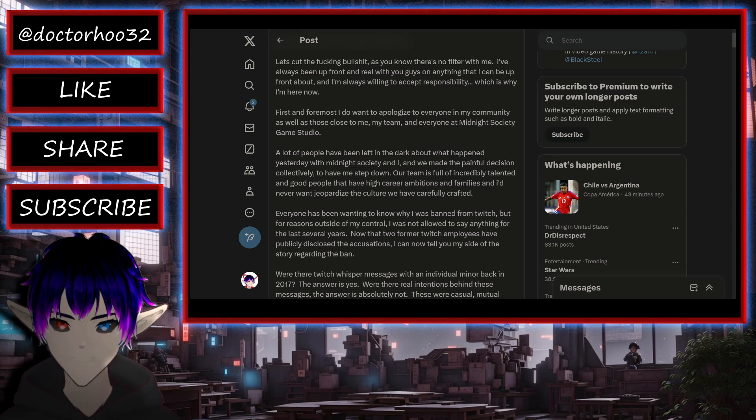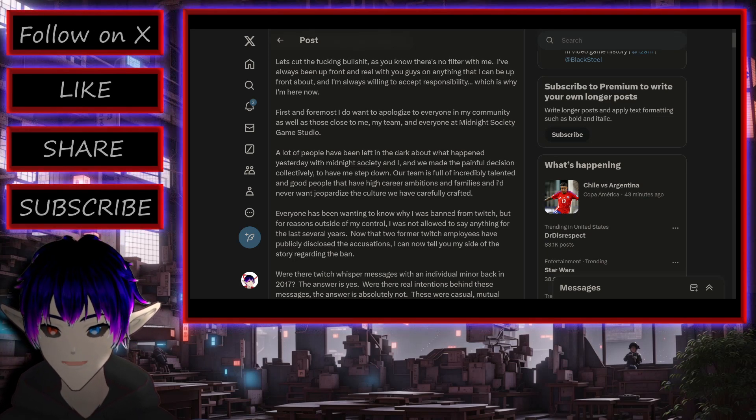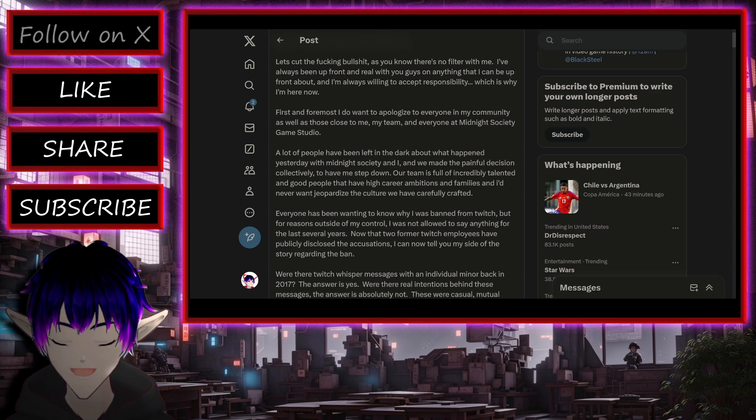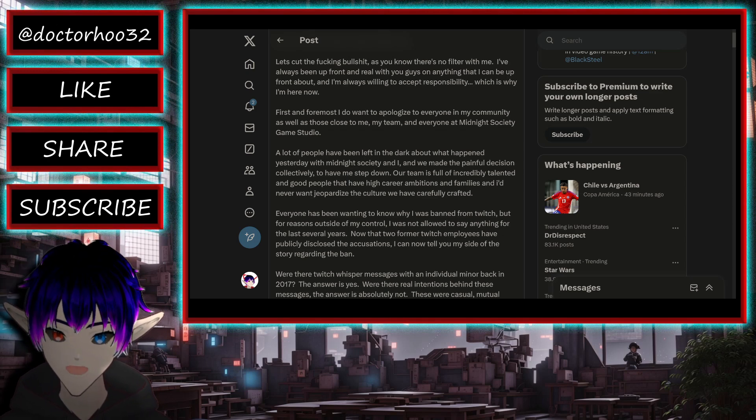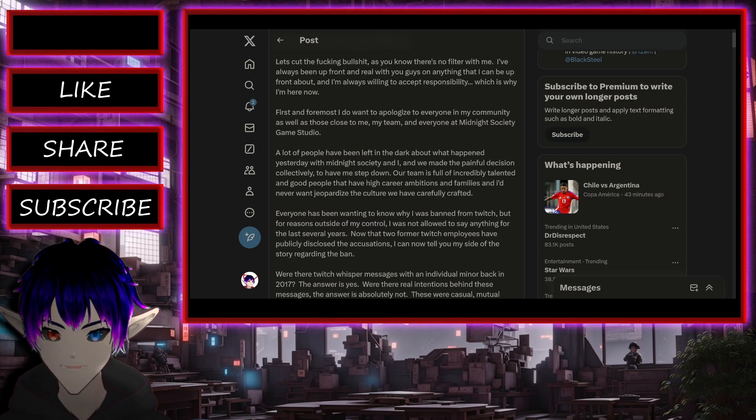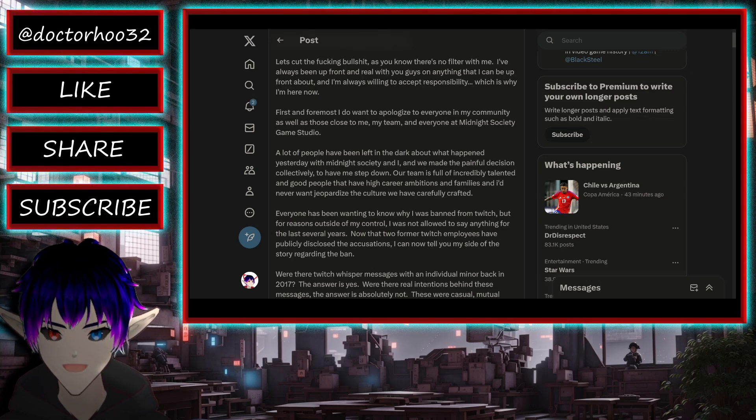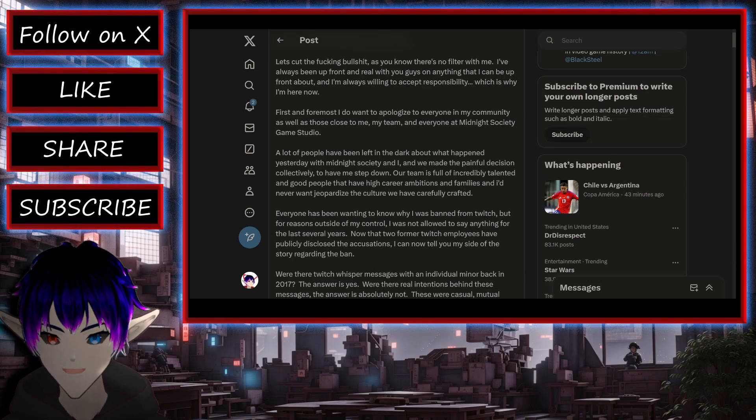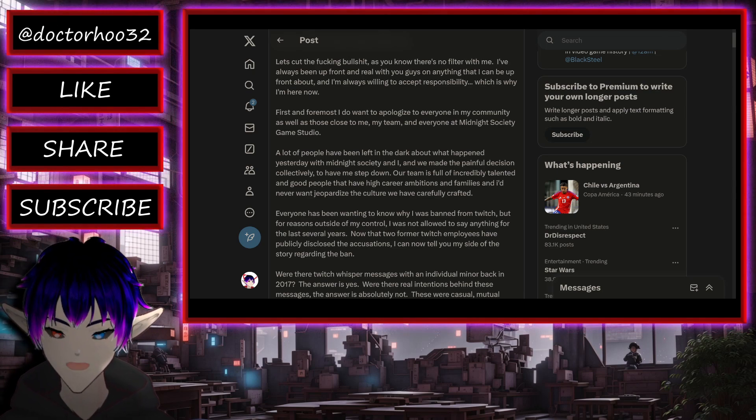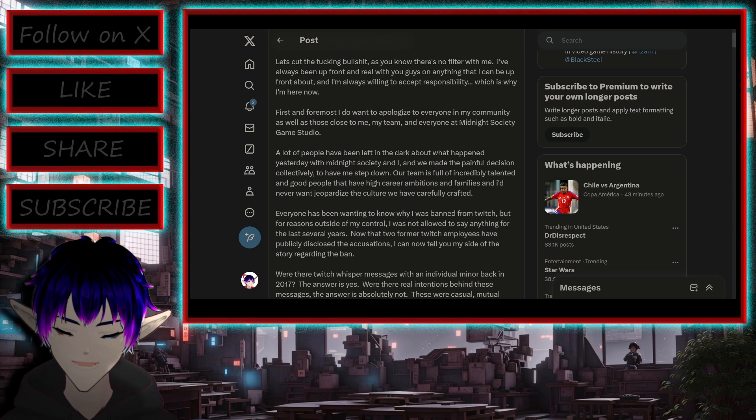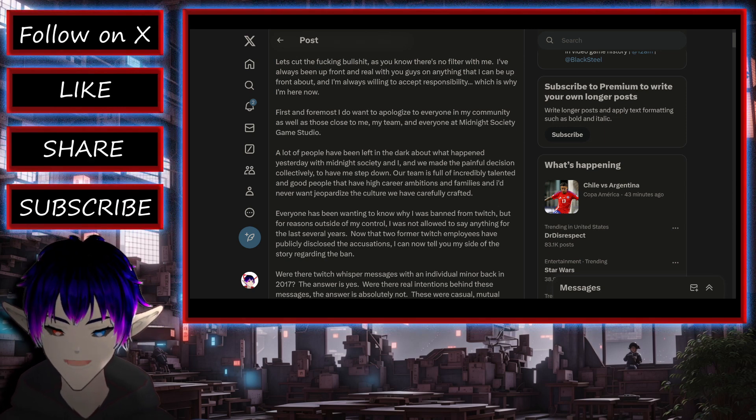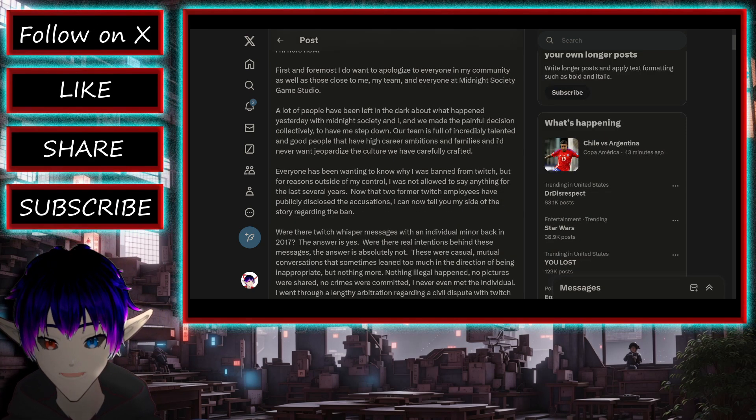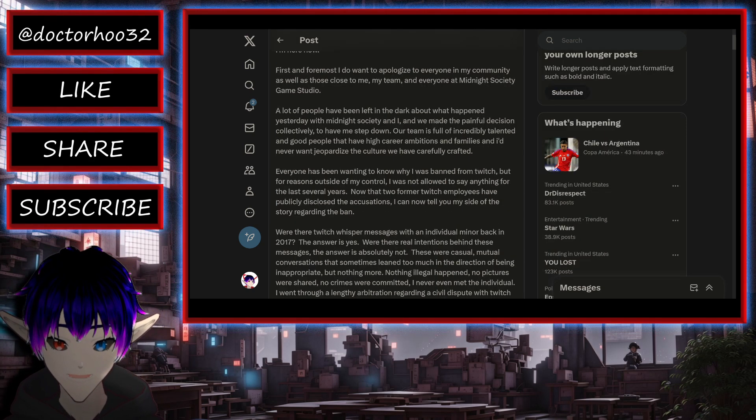Okay, so it kind of sounds like he wasn't really able to say much before, but now that people are blabbing, he's probably got some type of legal standing to talk, kind of. And first and foremost, I do want to apologize to everyone in my community as well as those close to me, my team, and everyone at Midnight Society Game Studio. Okay, so it's kind of basic bitch apology so far.